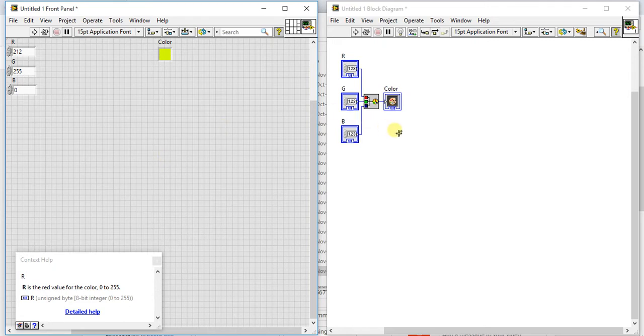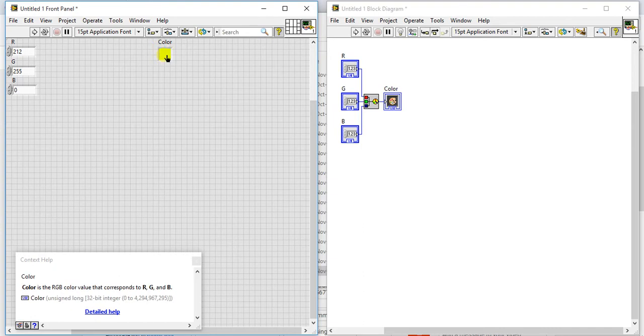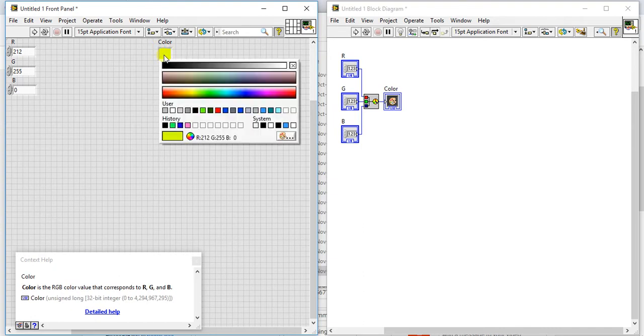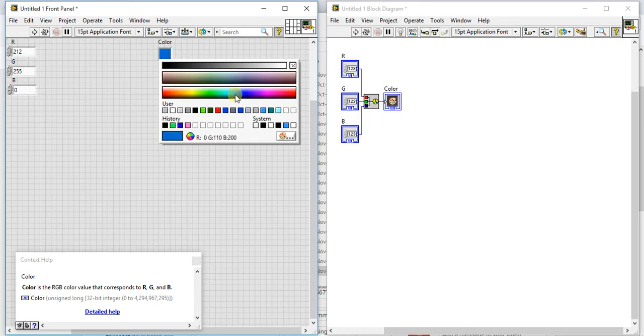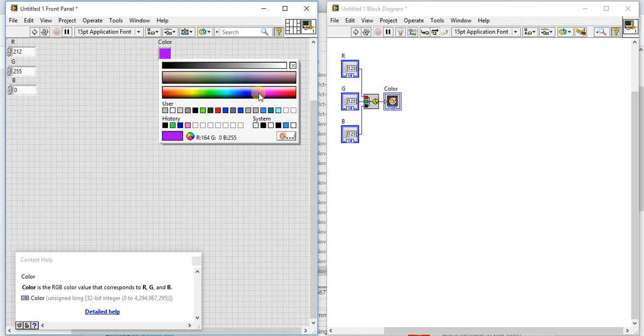If you go to here you will get these values. Okay so whatever color you want to create, you will get RGB values from here.